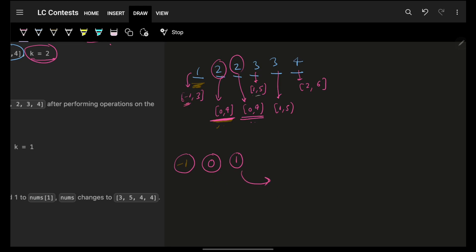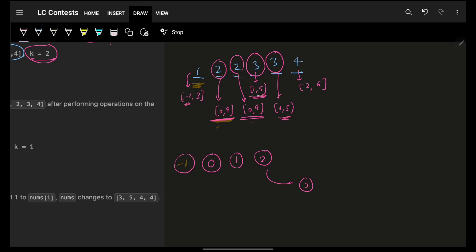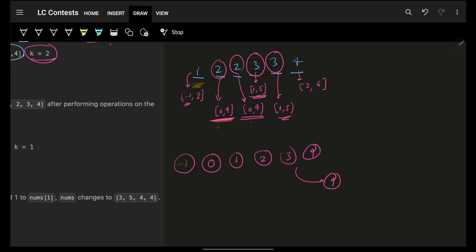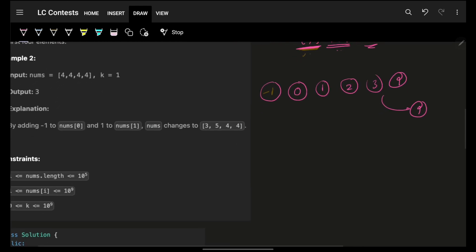Continuing: I place 0, then demand 1 — yes, it's in range. Then demand 2 — place 2. Then demand 3 — place 3. Then demand 4 — place 4. That solves it.